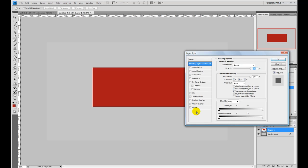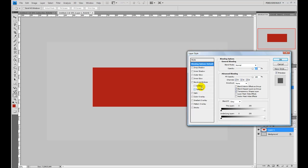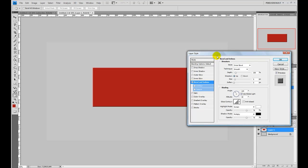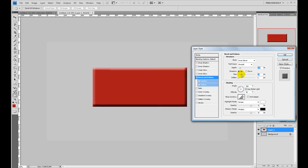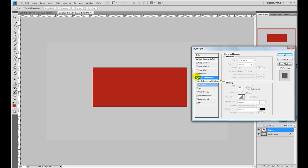Now most people's first instinct is to go right for the bevel and emboss because we're trying to add depth — which it does — but the edges are a little too hard. It reminds me of those old site builder sites with their little elements, and it just doesn't look clean or sharp at all. So we're going to use a few different options to get that 3D depth we really want for this button.